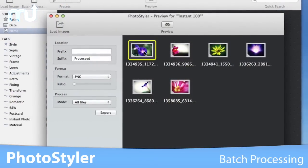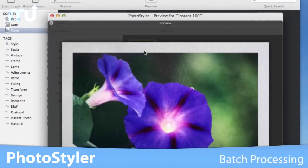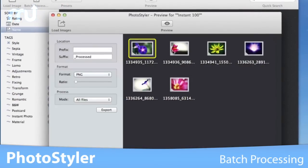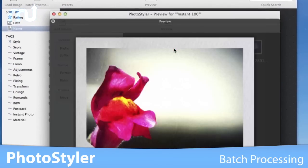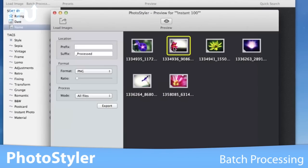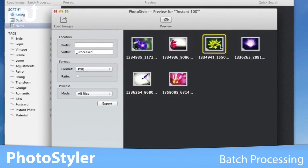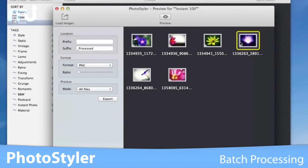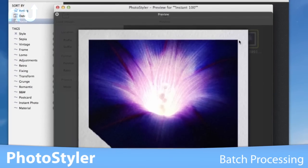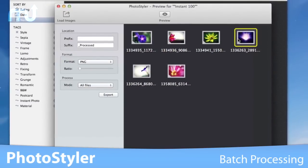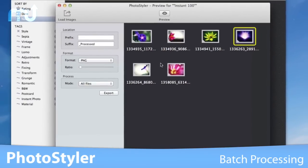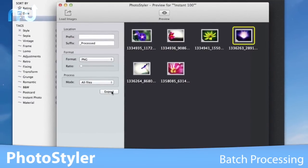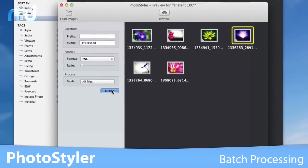PhotoStyler also does batch processing, and in combination with resize and crop filters, it makes it easier to prepare graphics for your website. Hundreds of photos resized, cropped, rotated, and shadowed in a flash.